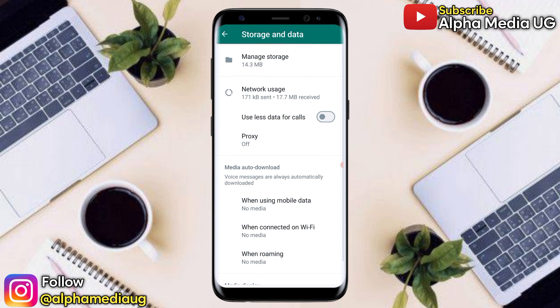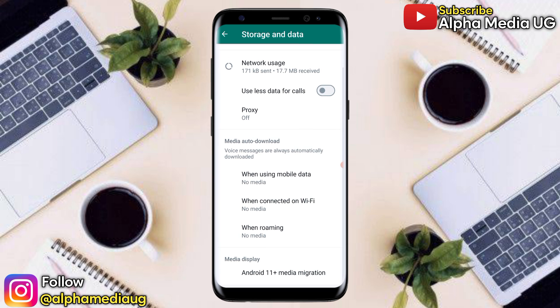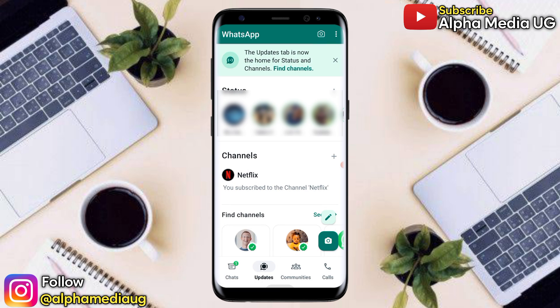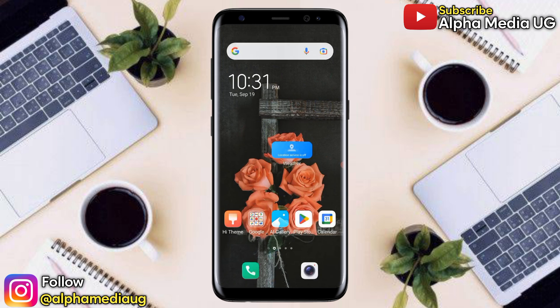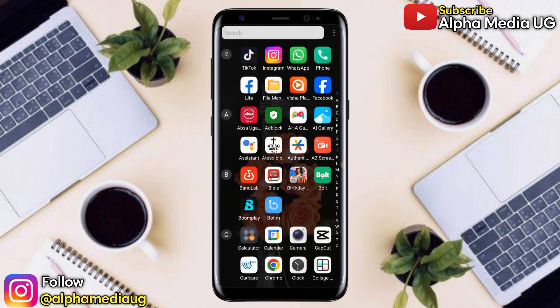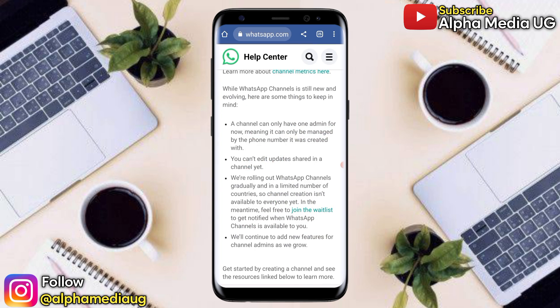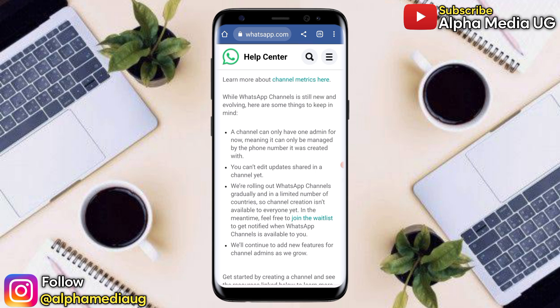Under Storage and Data, you'll see that there's no option for creating a channel on WhatsApp. The reason you're not able to create a channel is explained on the WhatsApp website, which says: while WhatsApp Channels is still new and evolving, here are some things to keep in mind.